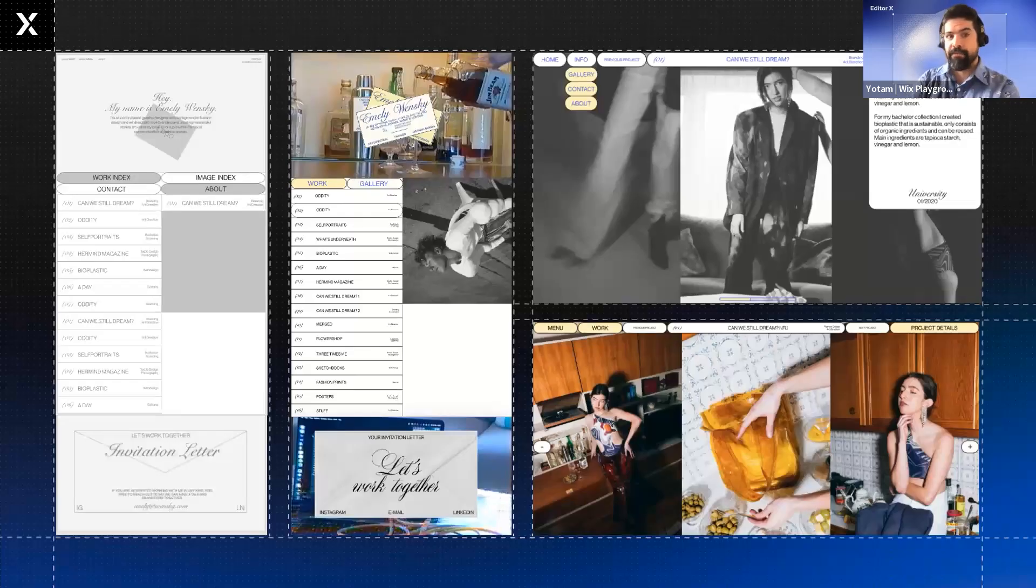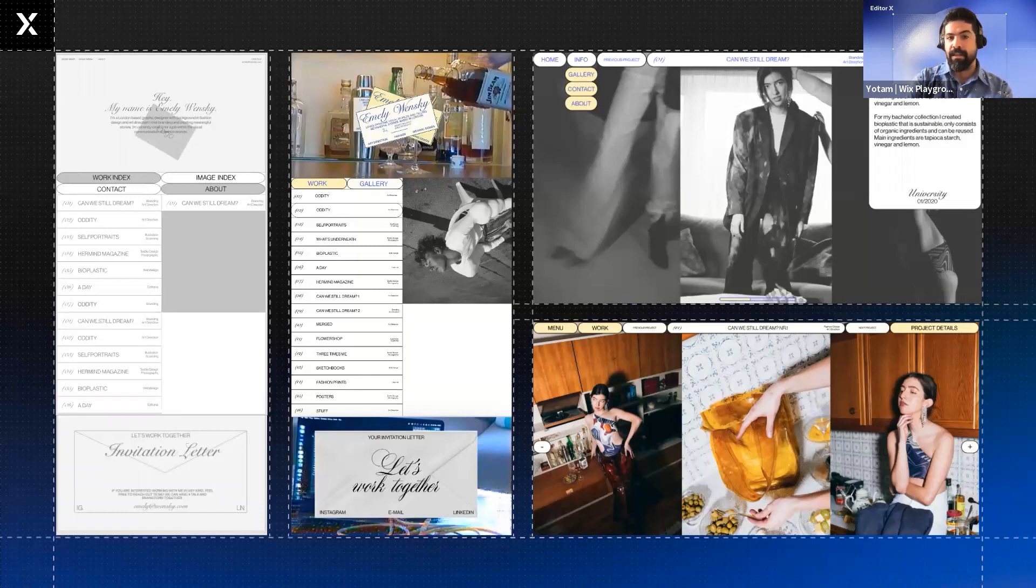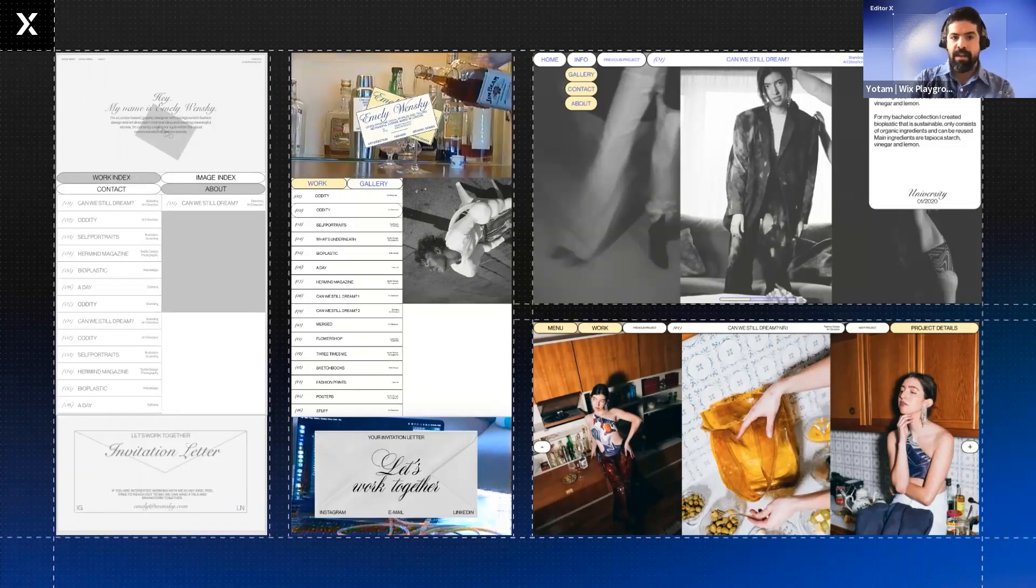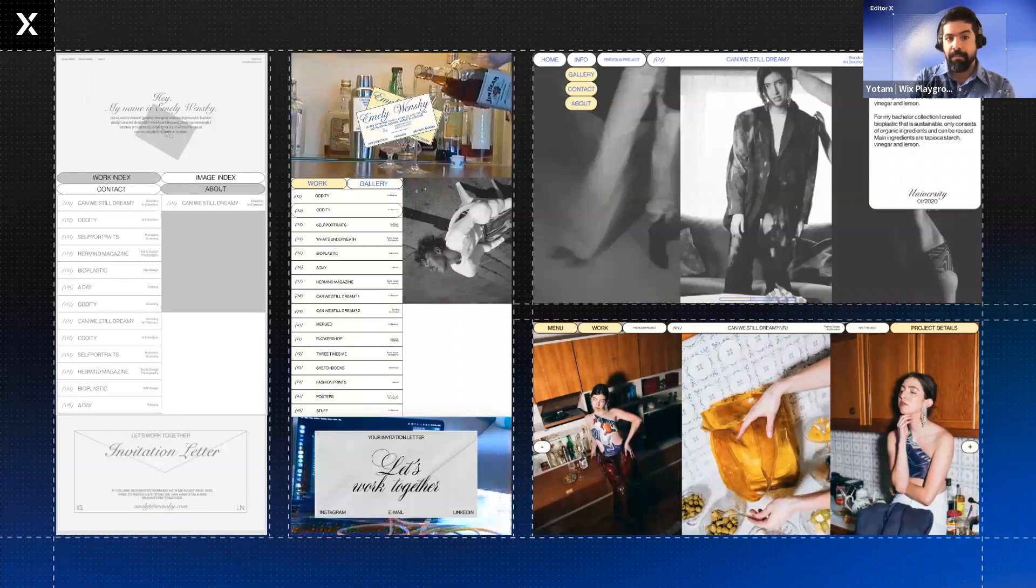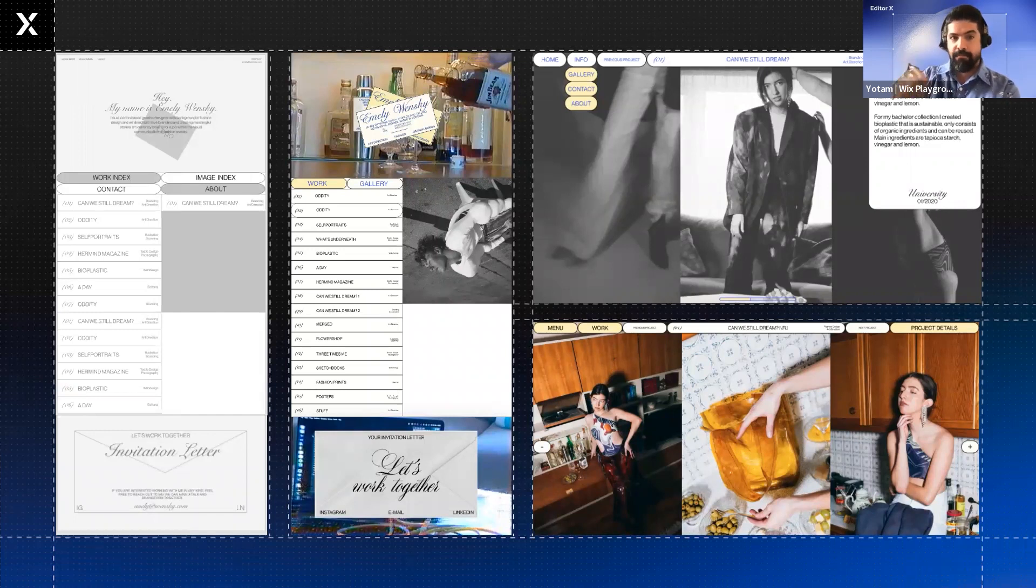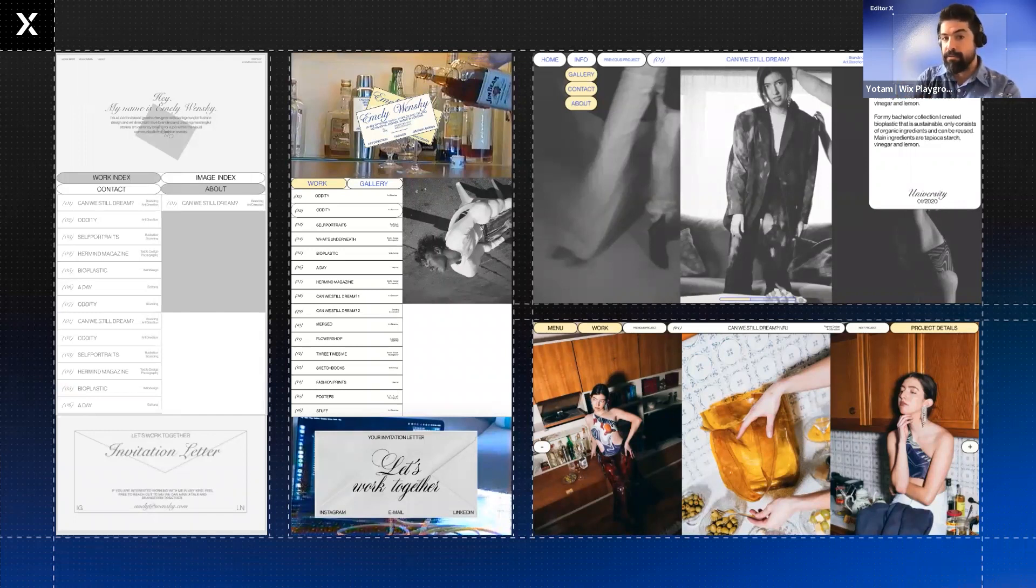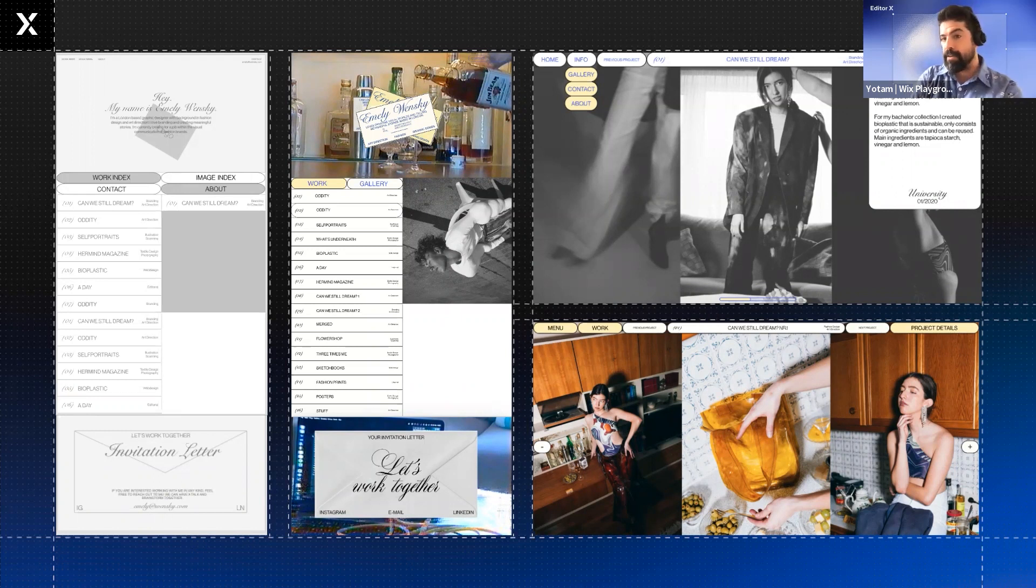After defining her values, Emily began sketching layouts for her portfolio. Even in these wireframes, you can see some of her values are already being considered. For example, elegance. The script typeface in her header and the letter invitation call to action refers to the idea of elegance.